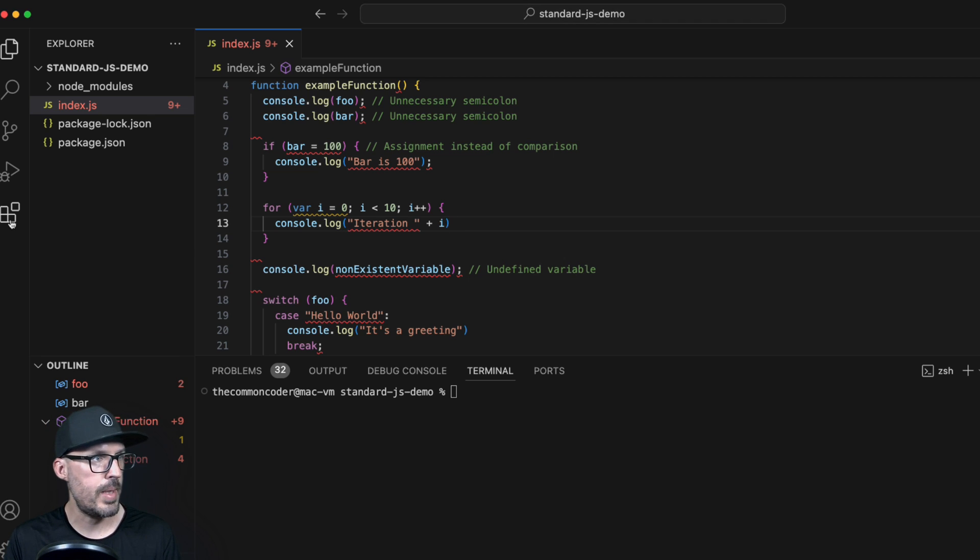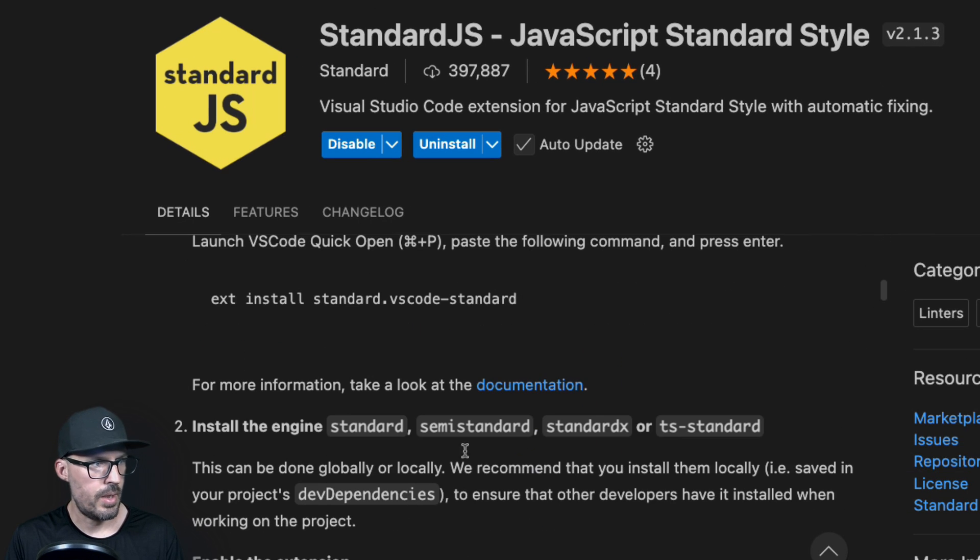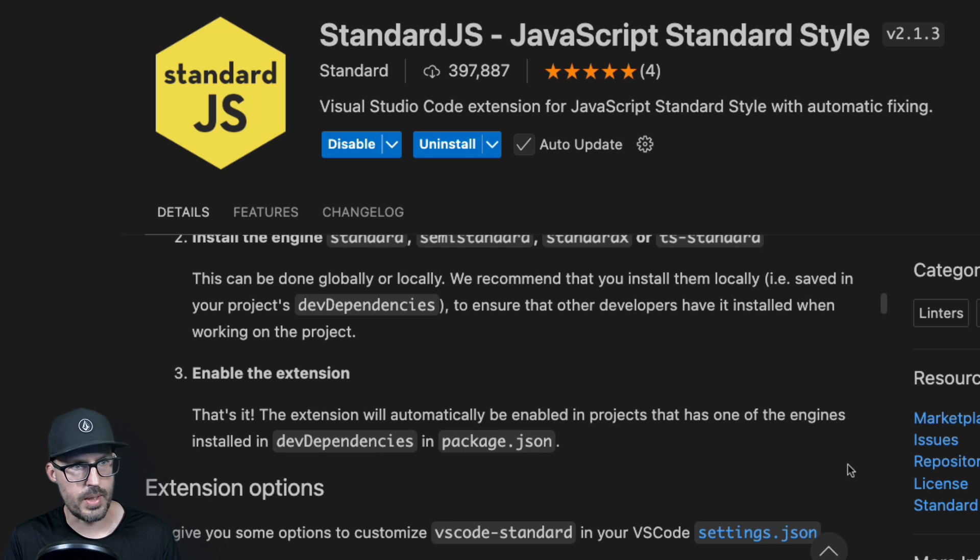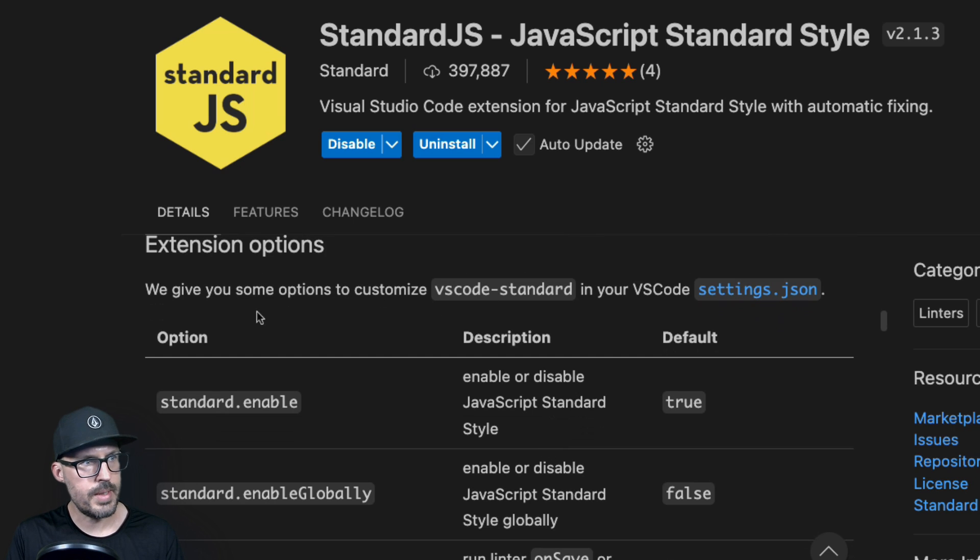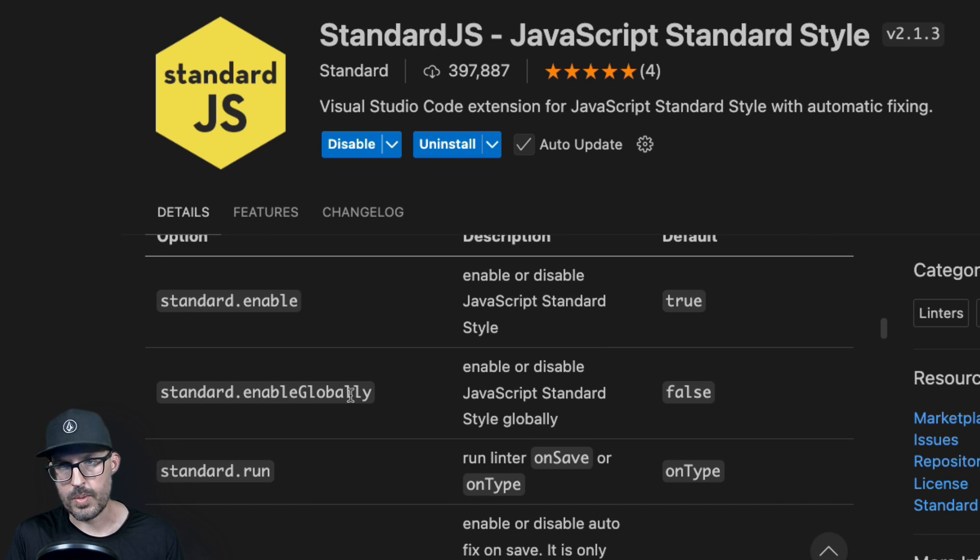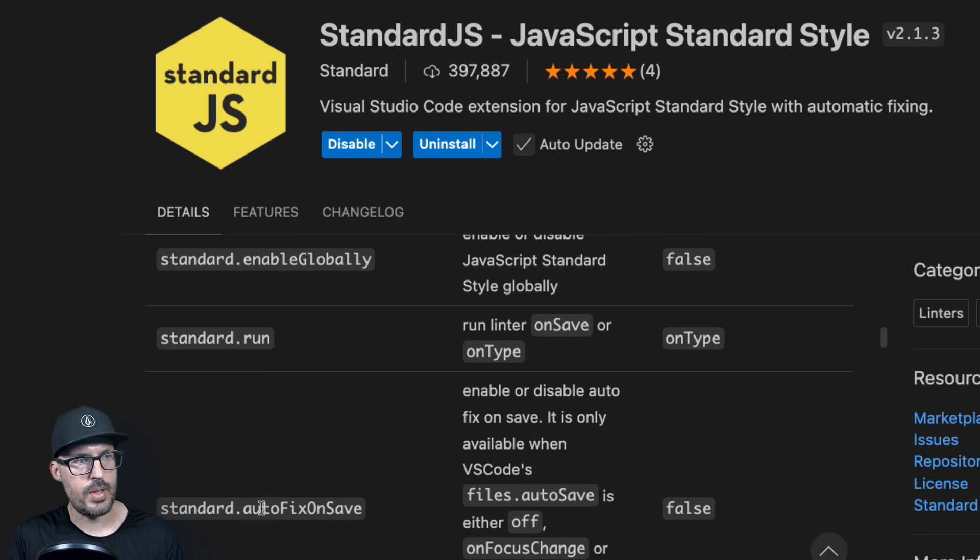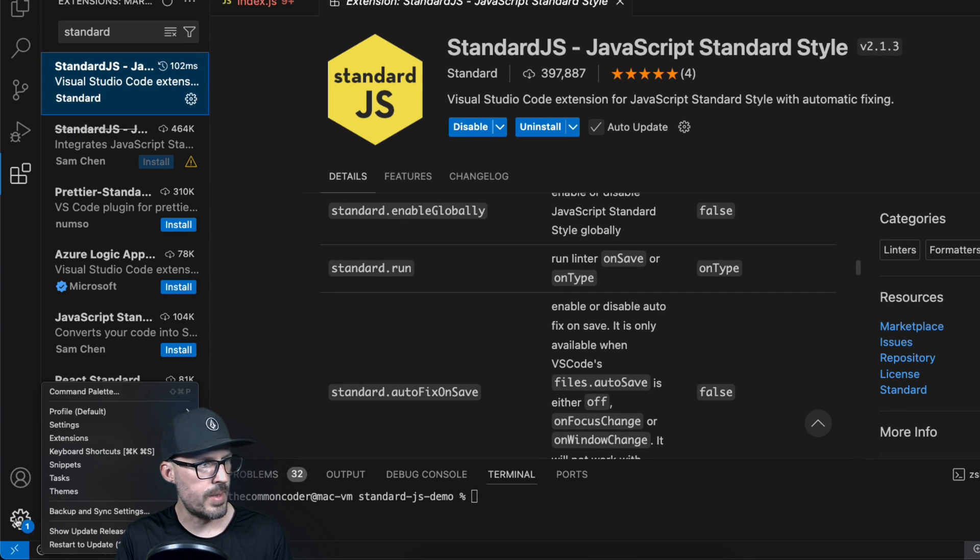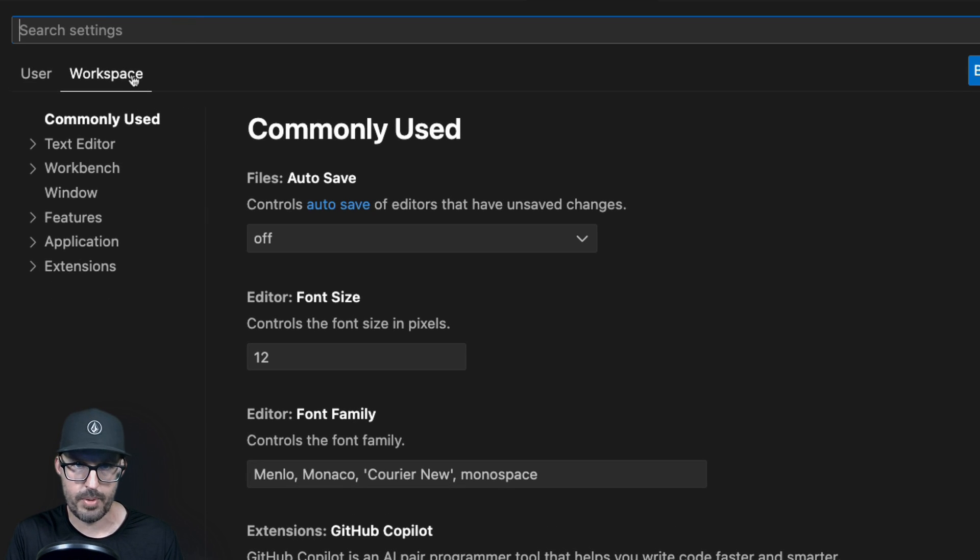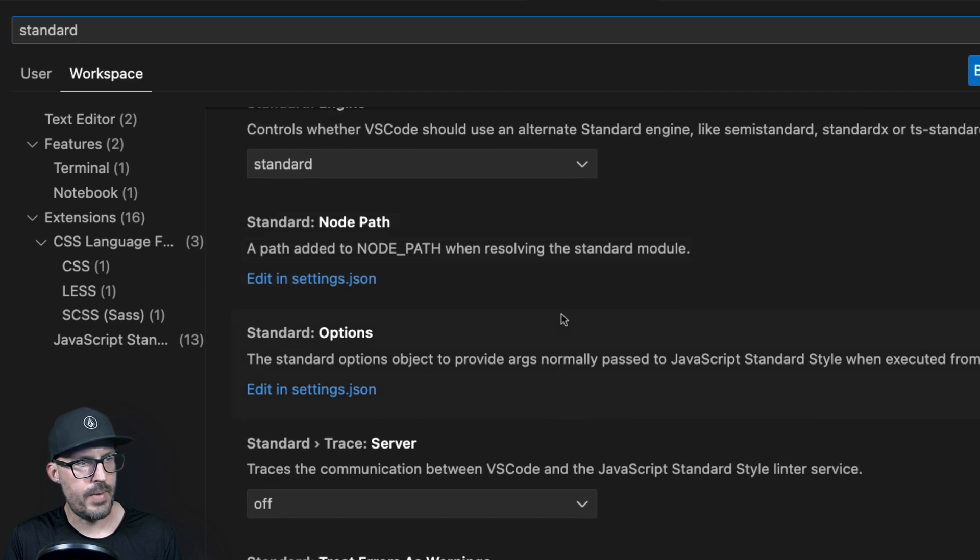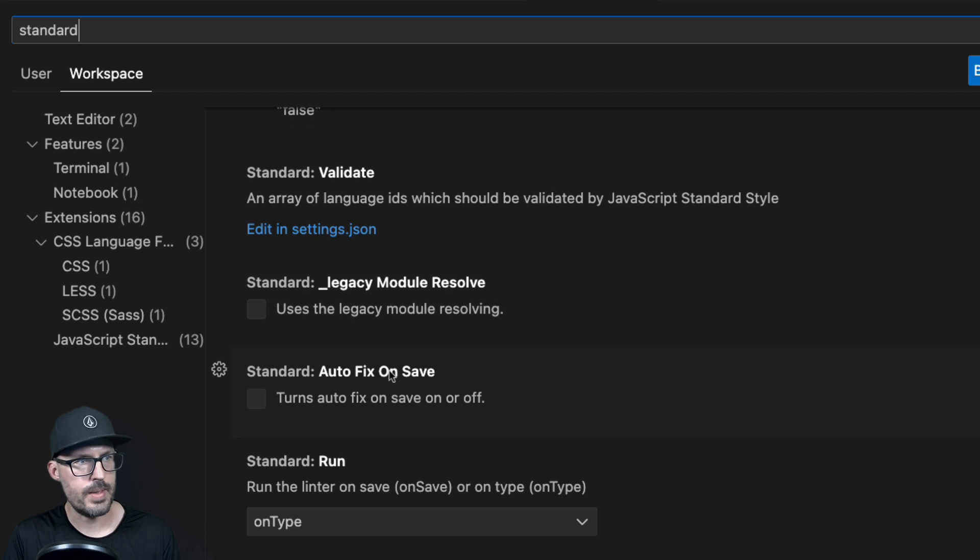So if we go back to the extension for Standard and take a look at some of the documentation, we can see that we install it, enable the extension, and then we should be good to go, as long as Standard has been installed as a dev dependency inside of our package.json, which it is. However, there are some settings that we can use to configure the extension. So it's automatically enabled by default. It's not enabled globally, so it's only enabled for the project that I'm working on. It's running the linter anytime I save my file or anytime I type in my file. But what I really want is the ability to auto-fix on save. So what I need to do is actually change this setting for auto-fix on save, and I need to set this to true. And so what we can do for that is go into our settings menu, which is down here in the left, this little gear icon, and then click on settings. And what I'm going to do is click over to my workspace settings so that these changes only apply to this project. And I'm going to search for Standard. And we can see here Standard is enabled. It's not enabled globally. And if we scroll down through the various options here, we should come across one for auto-fix on save.